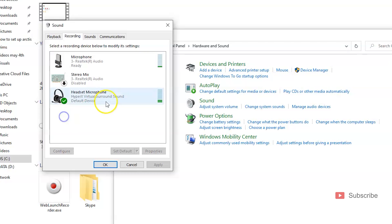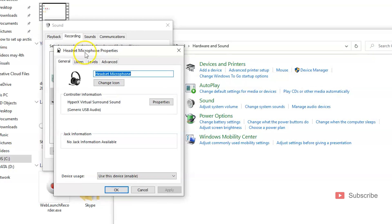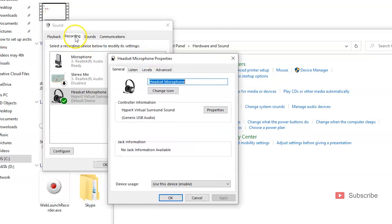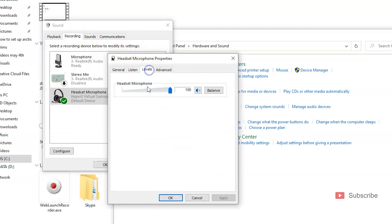If you want to raise the microphone level on your HyperX Cloud 2, double-click the headphones while in the Recording tab and go to Levels. Right now they are on 100, however the default after the firmware update is 75. Let me show you how it sounds on 75.